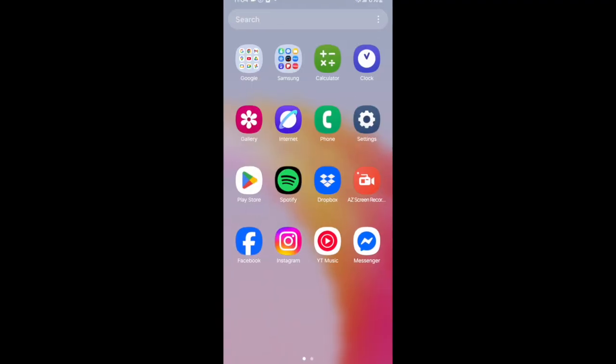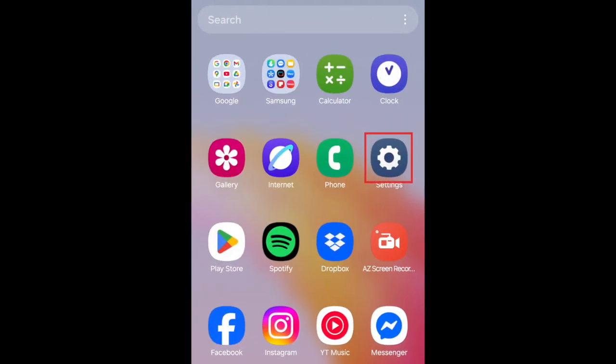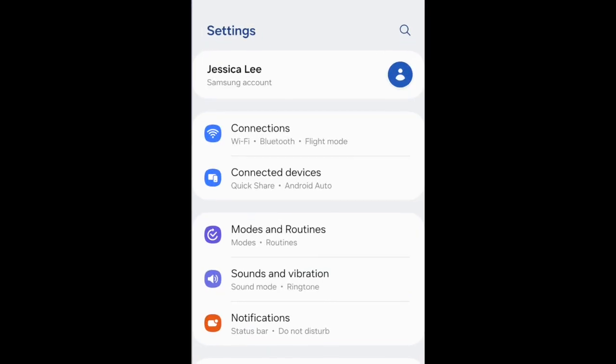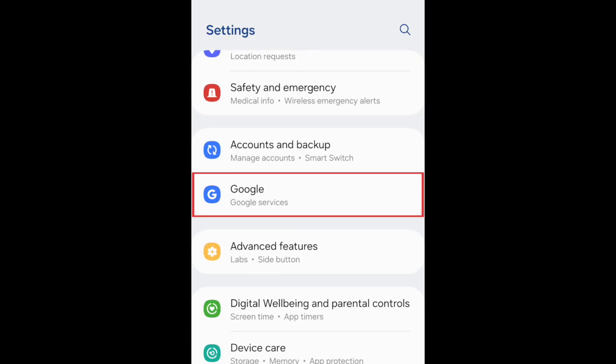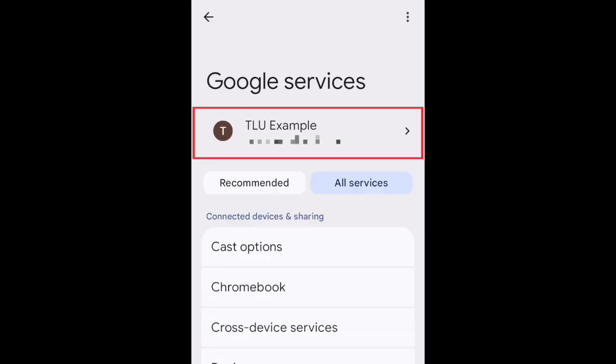To change your Gmail password on Android, open the Settings app. Scroll down and select Google. Tap your name.